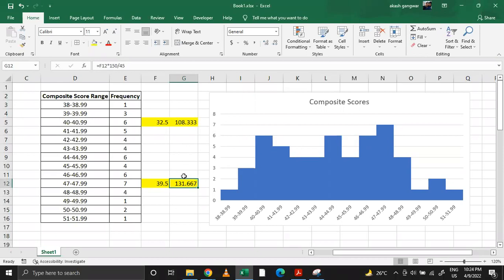Similarly I've done this exercise for this one, so I have got the range in the worst case. Secondly, these data points also contain the other categories people, so it just doesn't contain the general category. It contains OBC, ST, SC and all sorts of categories.